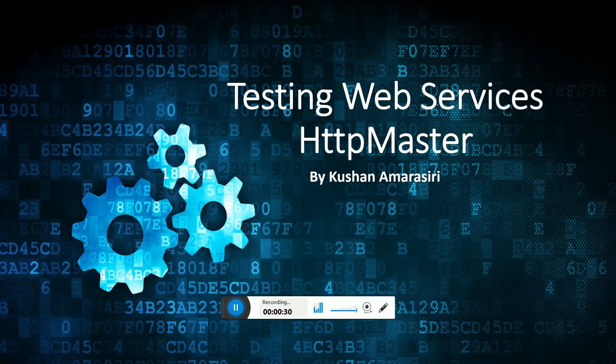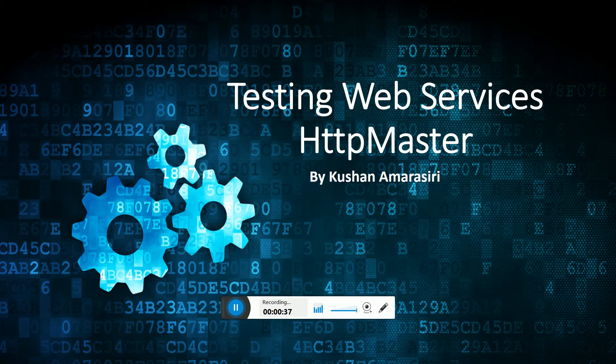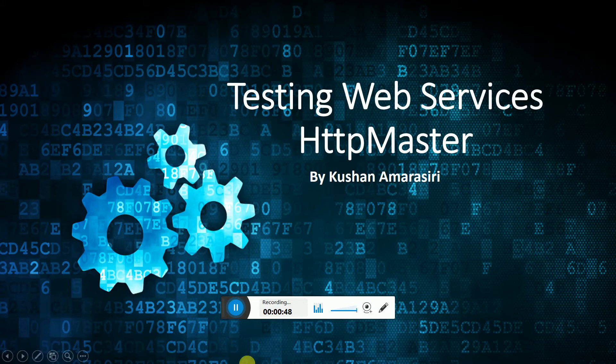HttpMaster has an express version which does not need any trial license. You can use it for free. You can create a web services testing project, add several test cases and execute them. In this video session, I'm going to show you how to do basic web services testing through HttpMaster.